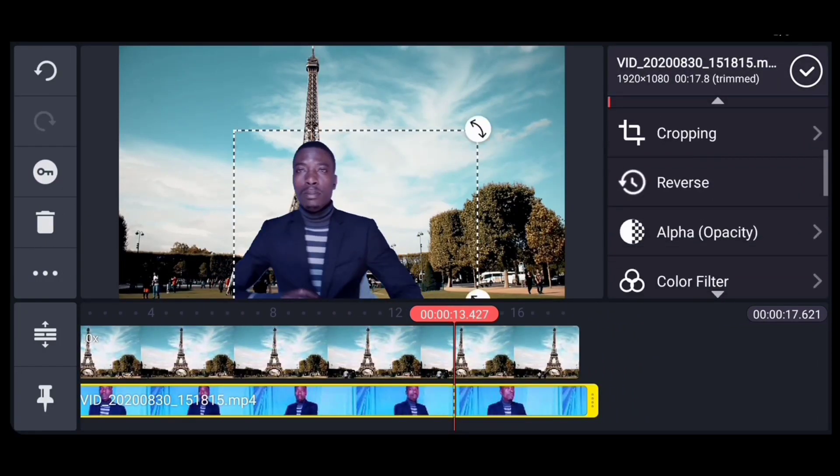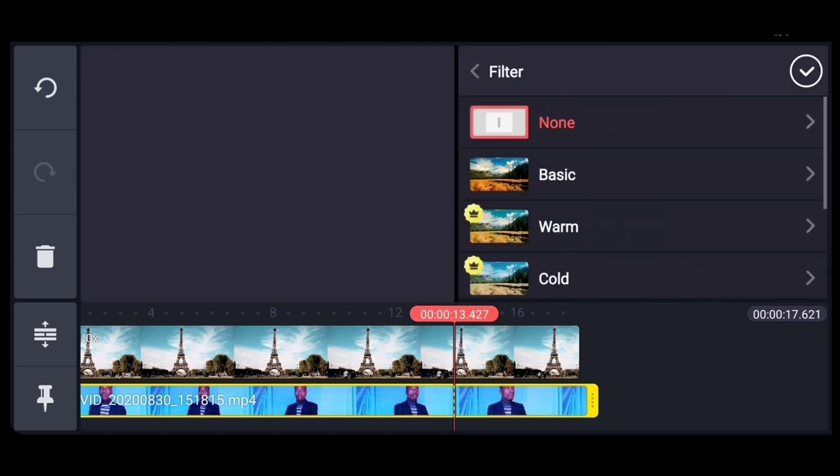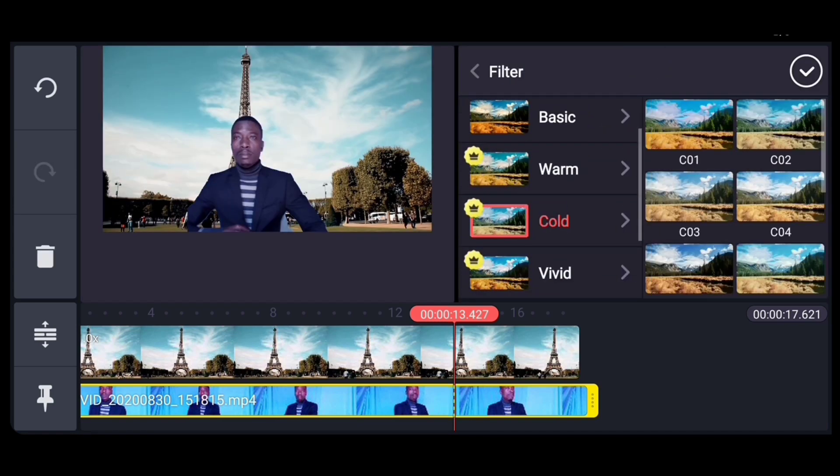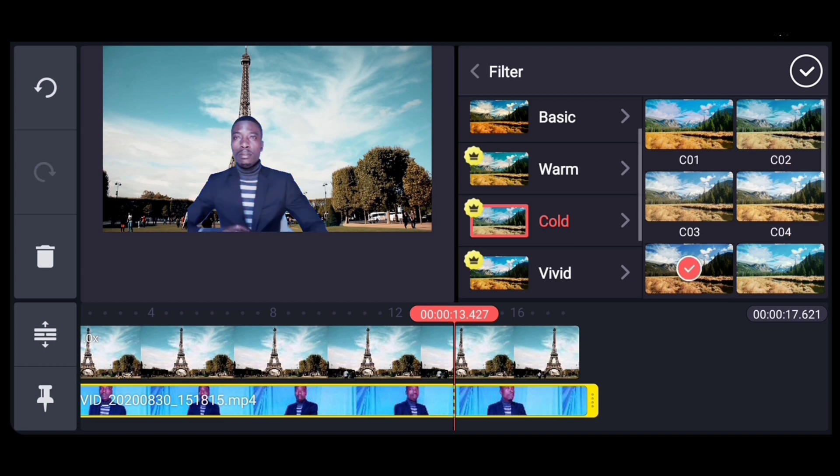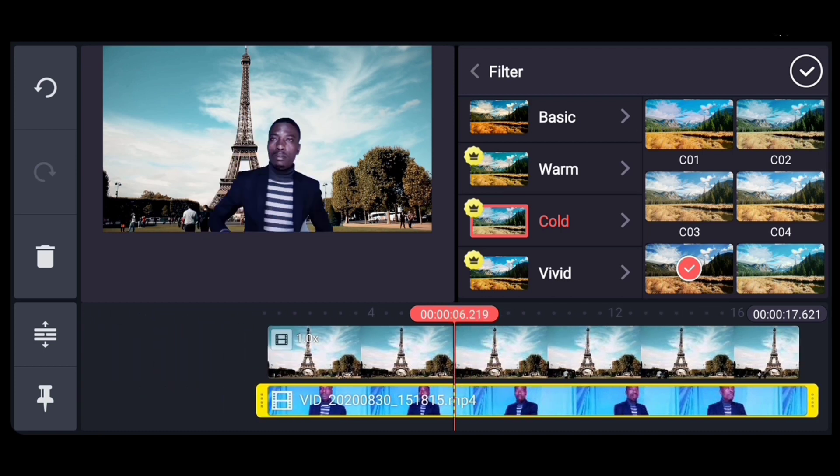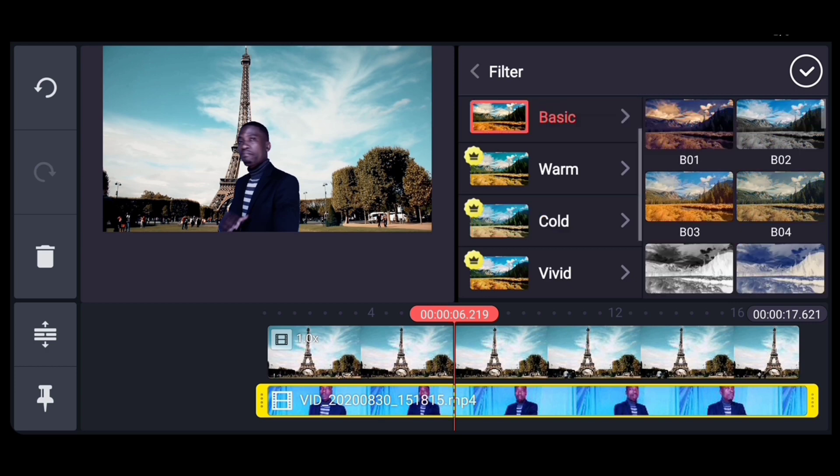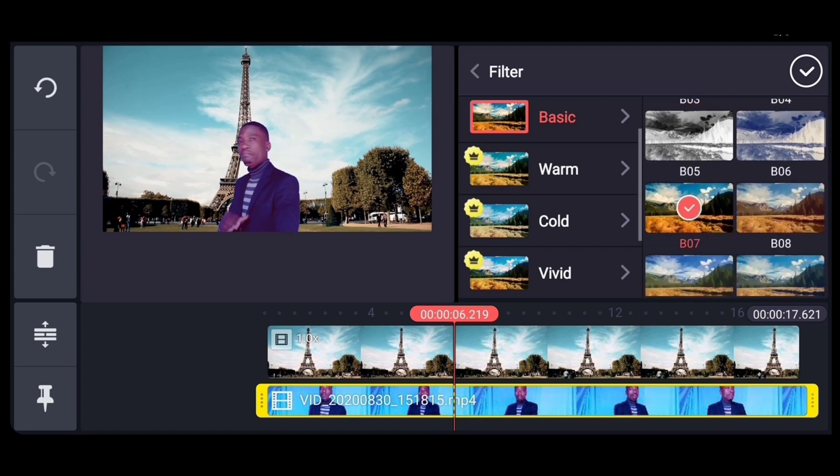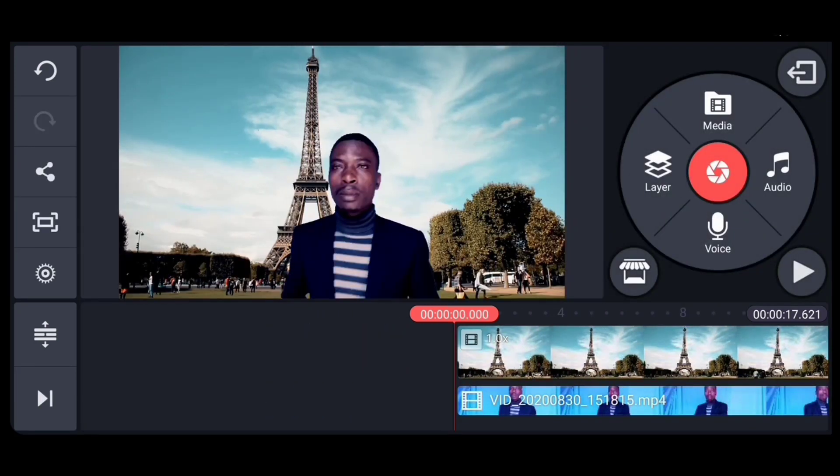We can also try to change color filter. Now come to the cold one.